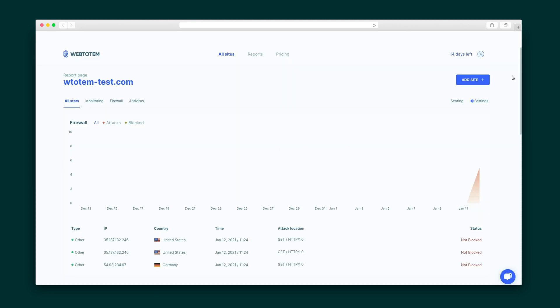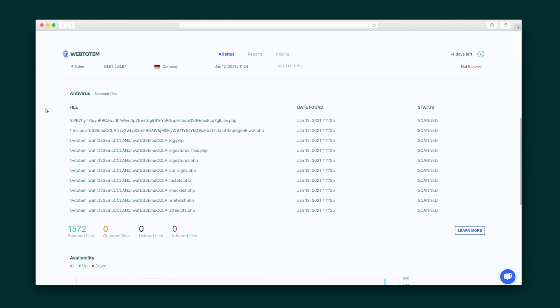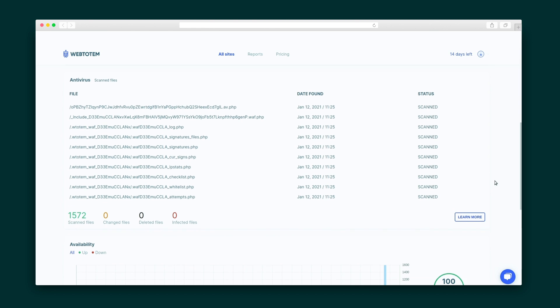Once it's done, refresh the page and check out the following records. You've got access to all the important stats regarding requests captured by the firewall and files scanned by the antivirus. Of course, the firewall will prevent an attack and the antivirus will alert you if it found any infected files.